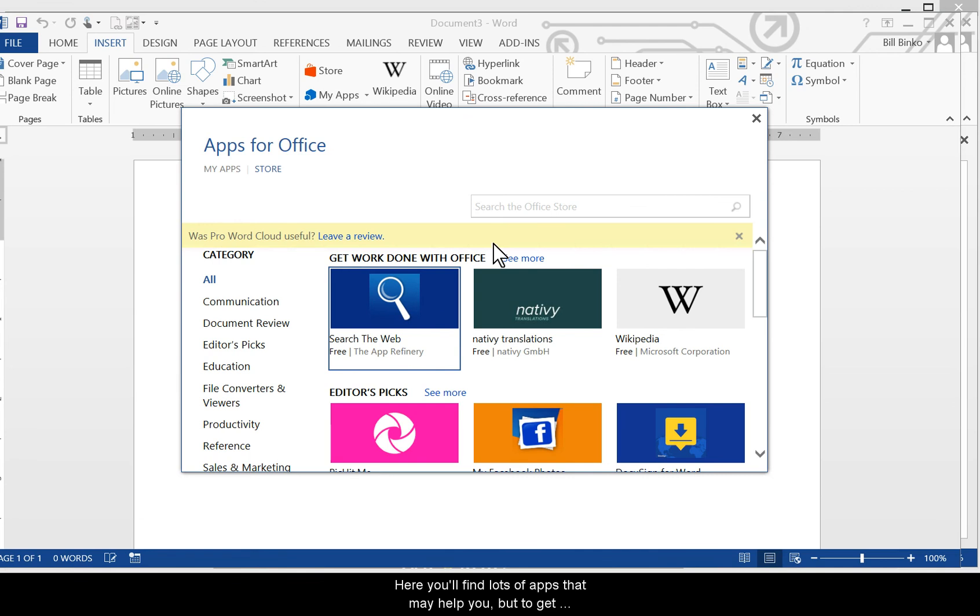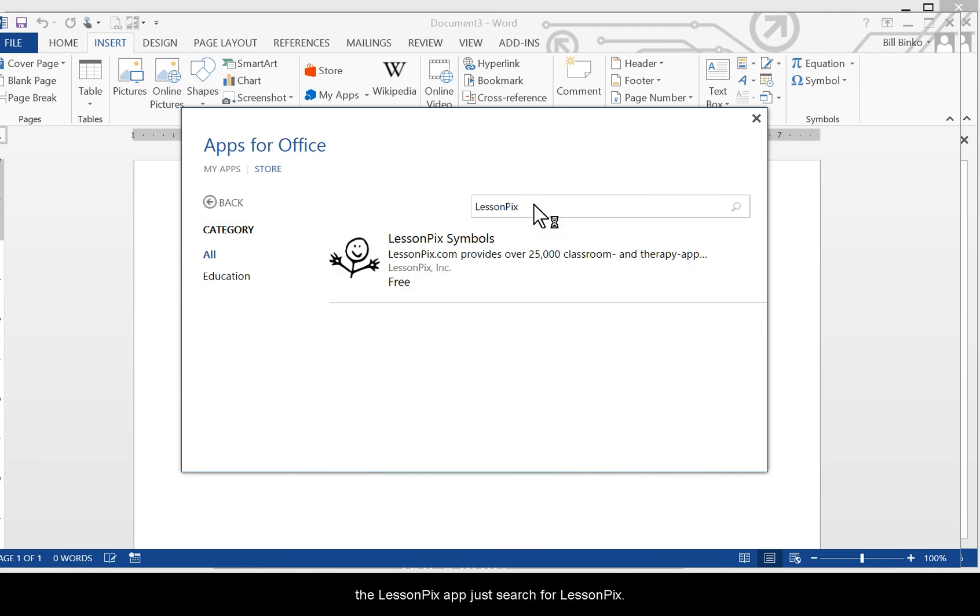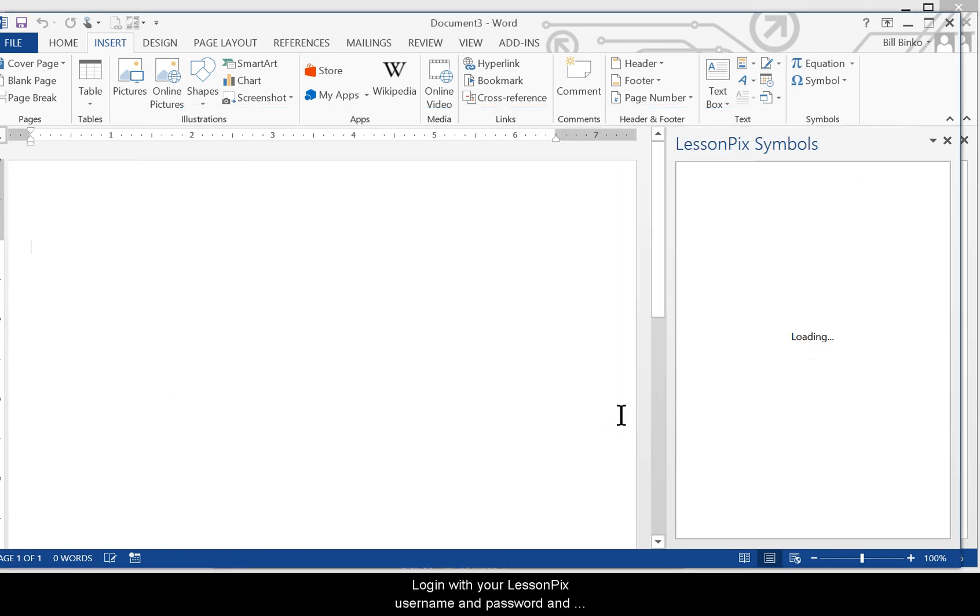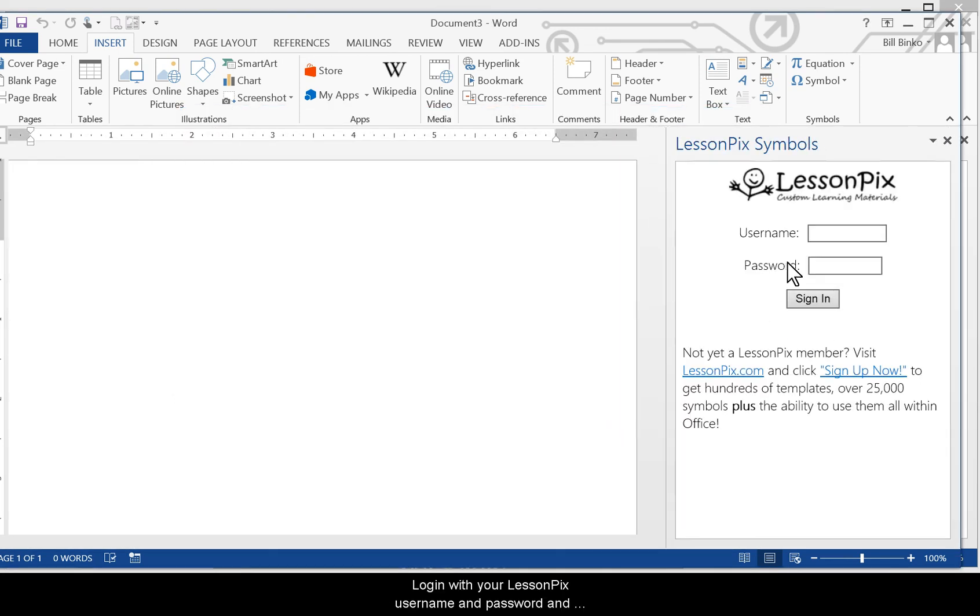Here you'll find lots of apps that may help you, but to get the LessonPix app, just search for LessonPix. Click our icon and then click Trust It. Log in with your LessonPix username and password and you're good to go.